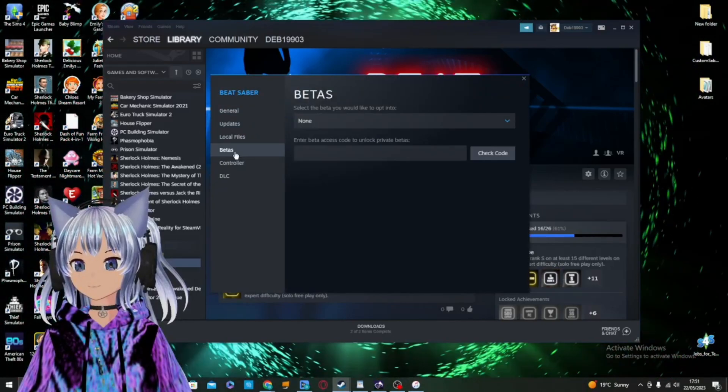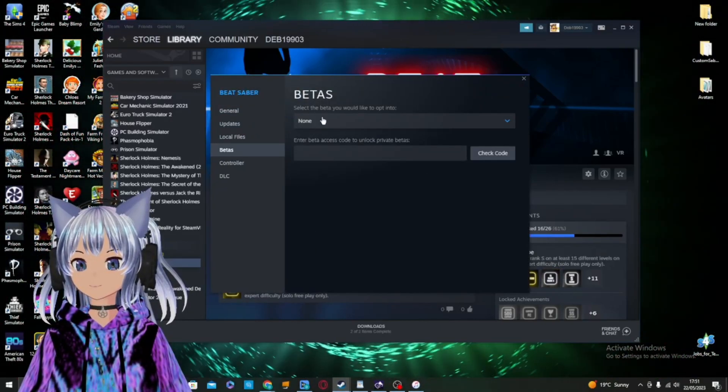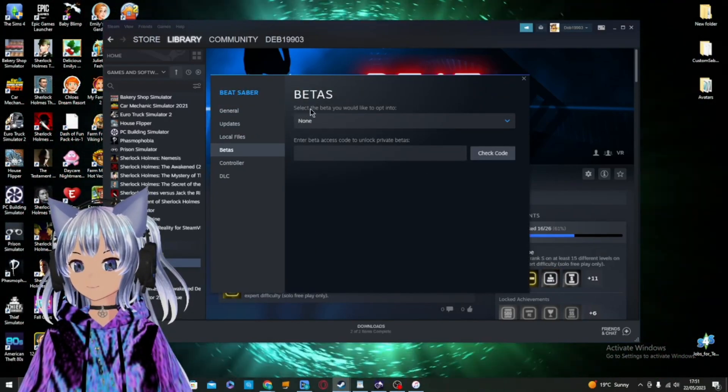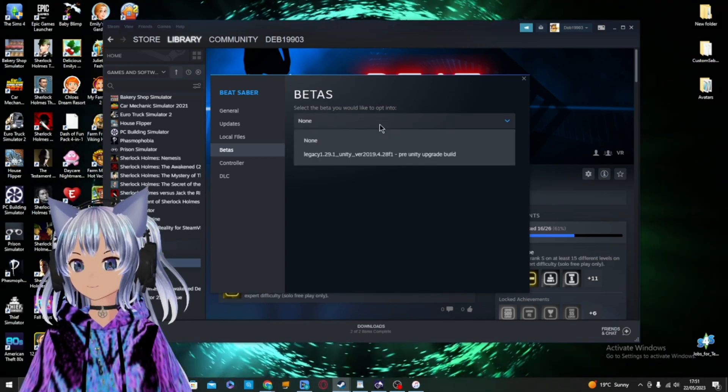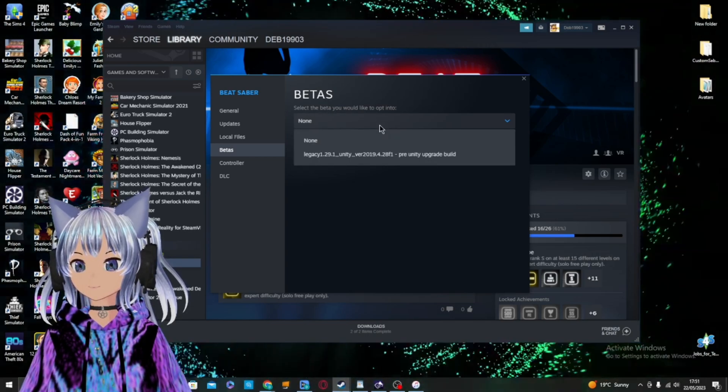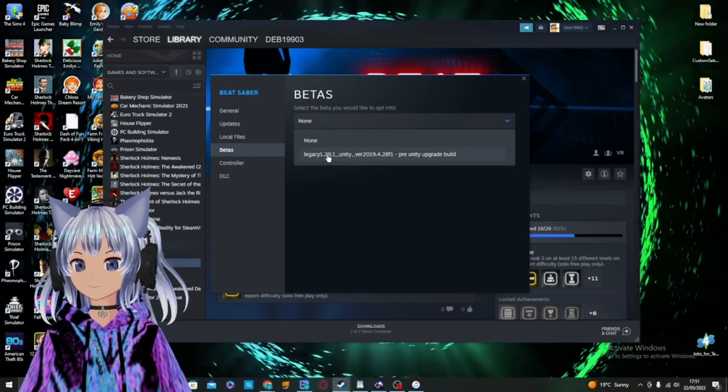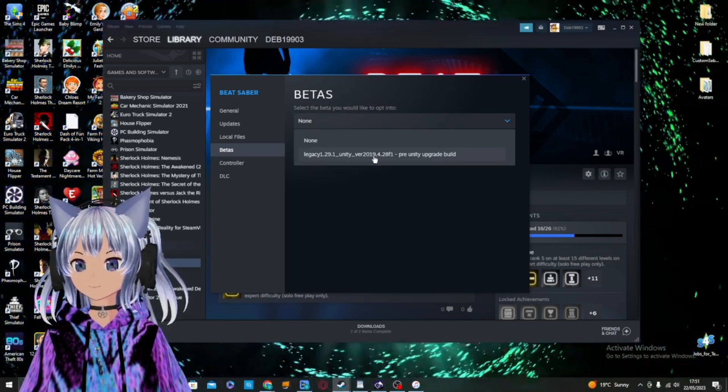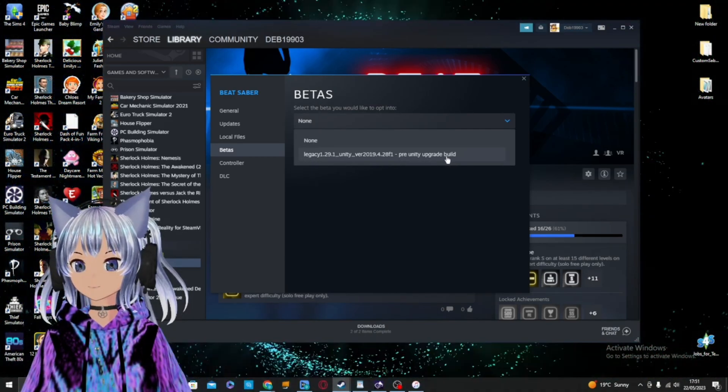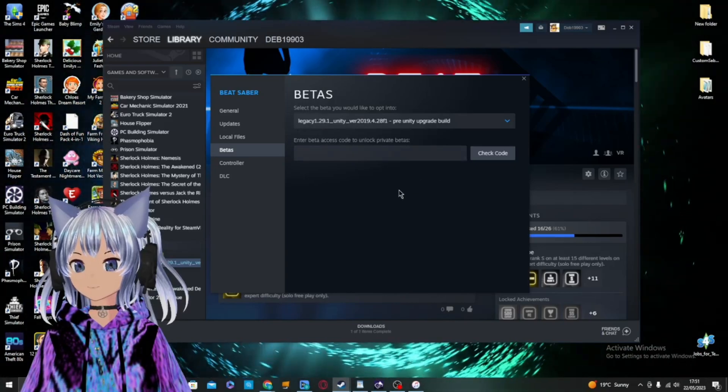In the menu click on Betas. Click on None underneath select the beta you would like to opt into. You will see Legacy 1.29.1 Unity VR 2019.4.28 F1 Pre-Unity Upgrade Build, click on it.